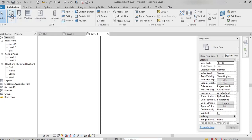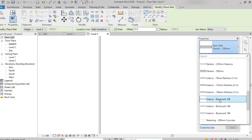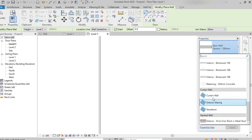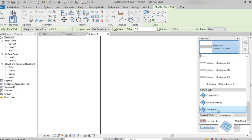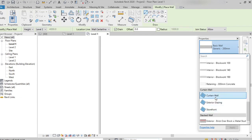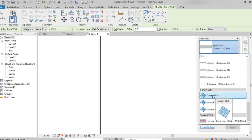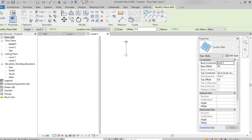Now I am selecting curtain wall. In the properties palette, clicking on the wall type and scrolling down, under curtain wall we also have three different types: curtain wall, exterior glazing, and storefront. Curtain wall gives a plain glass, exterior glazing provides grid lines, and storefront comes with mullions by default. Here I am creating a simple curtain wall and then an exterior glazing wall.